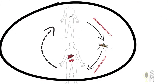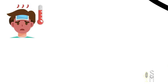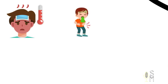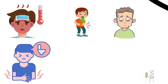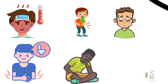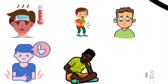Symptoms start to manifest at the time the merozoites enter the bloodstream. These symptoms are fever, chills, and headache, nausea and vomiting, abdominal pain, diarrhea, muscle and joint pain, cold sweats, rapid breathing, rapid heart rate, fatigue, and cough.